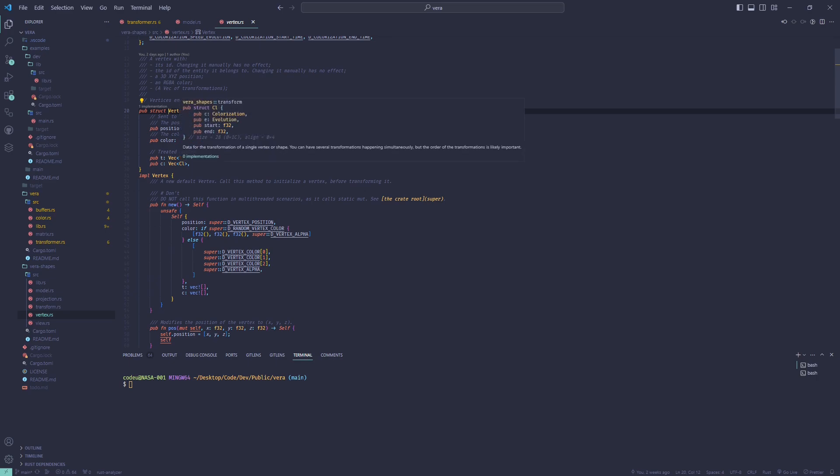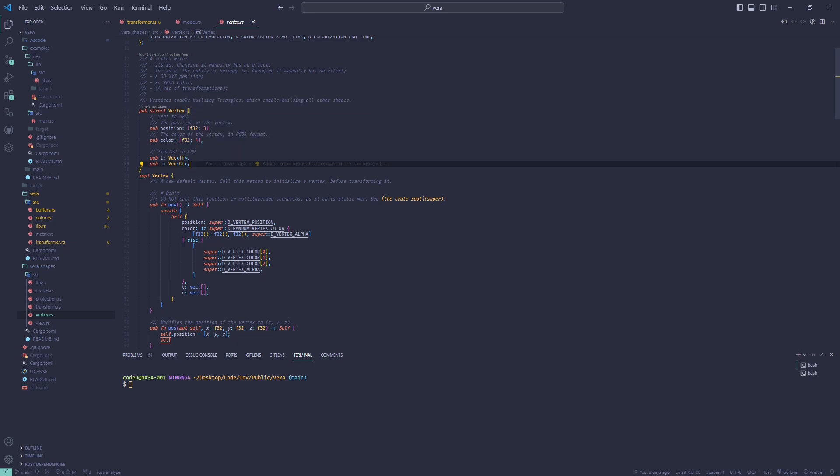Yes, each vertex can be animated independently. This allows for fancier animations.